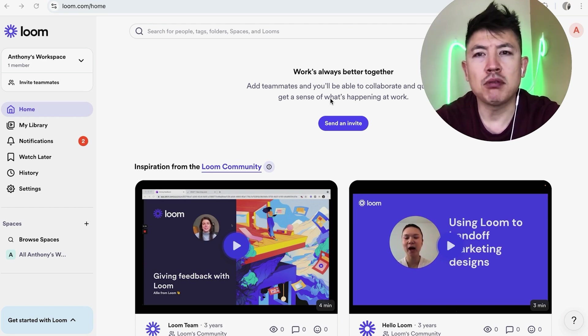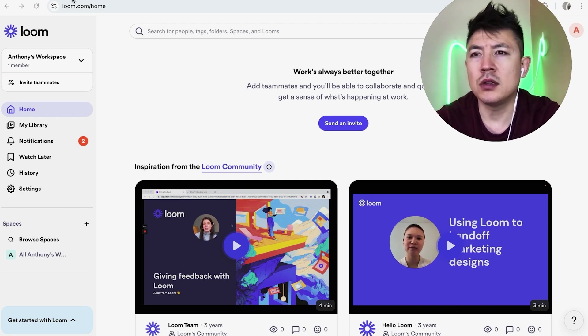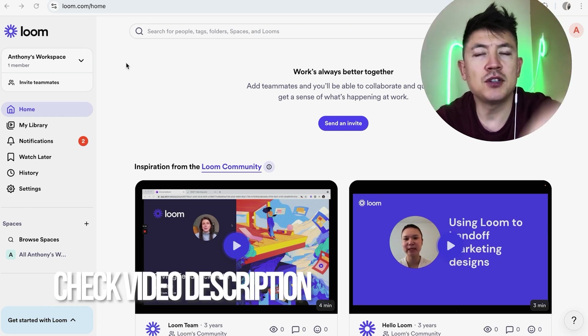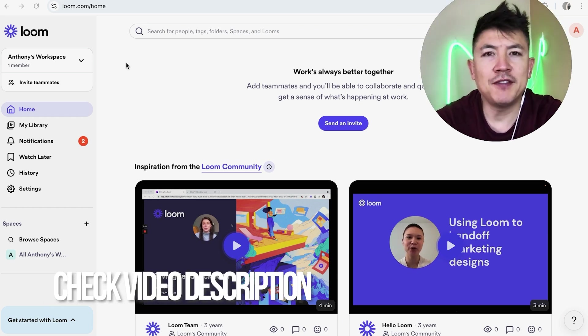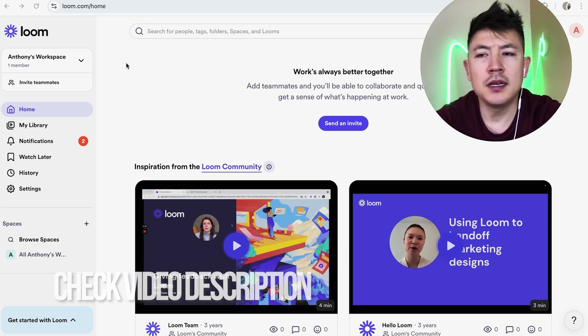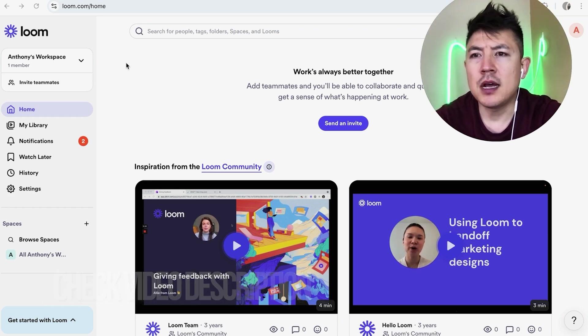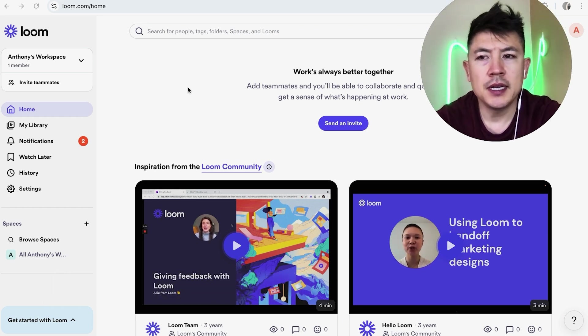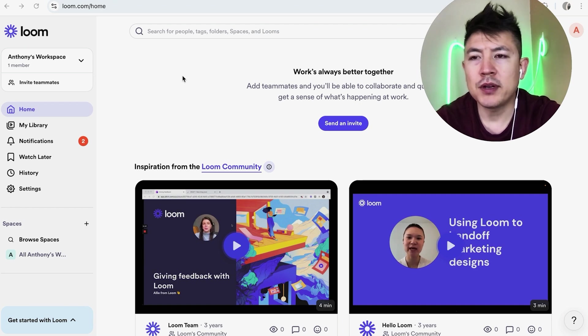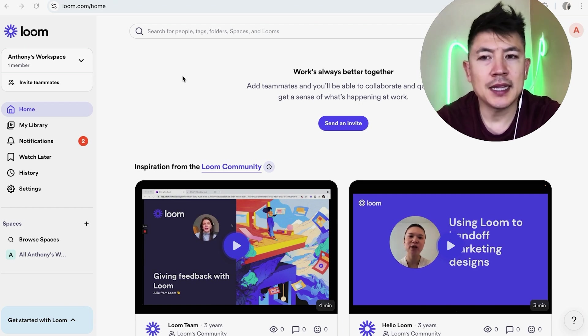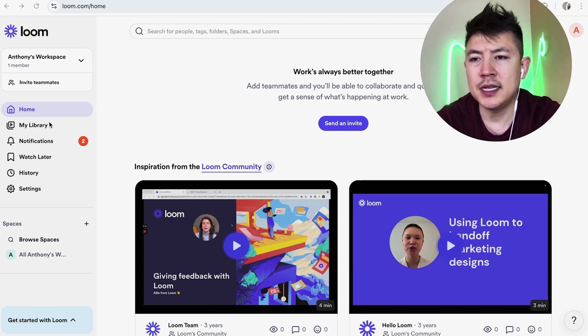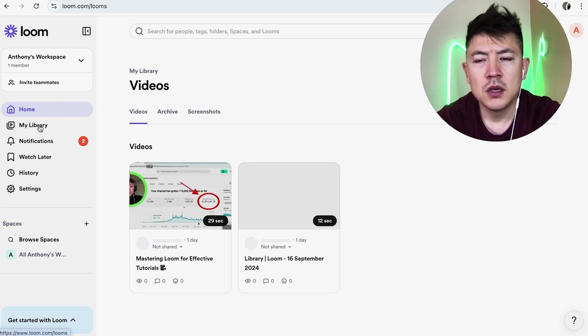Whatever the case is, it's a pretty easy process. It's handled here in your Loom account. Check my video description, I'll try to leave the written instructions there as well. But I've already logged into my Loom account and this is the home screen. Now here on the home screen, if you want to go ahead and delete a Loom video, first jump over to your library. It's here on the left side, looks like a play button. Once you do that, you will see all of your Loom videos and screen recordings.